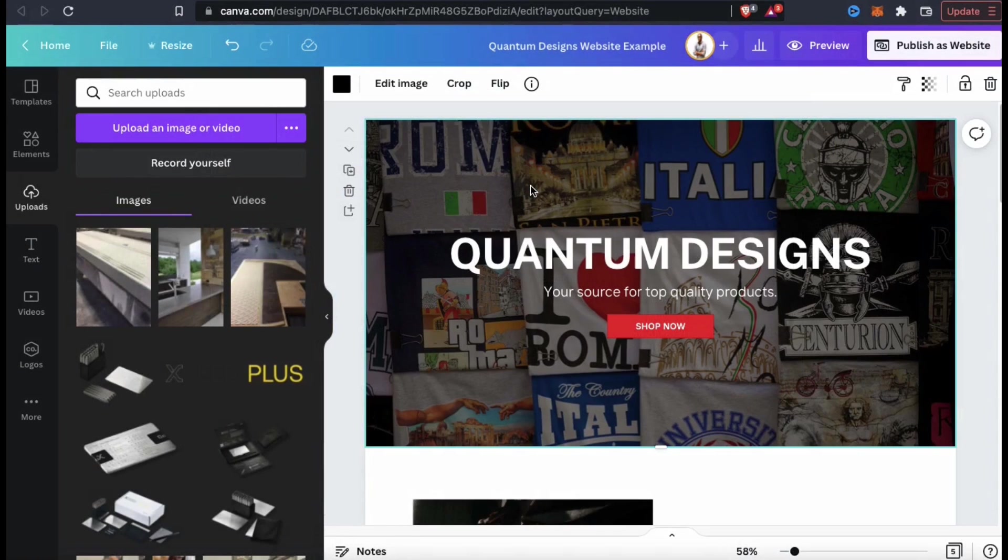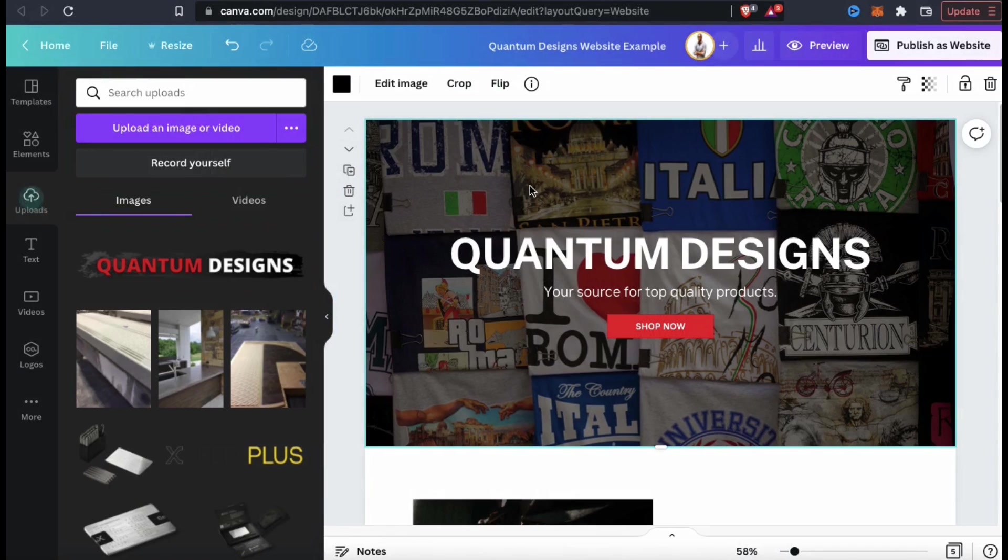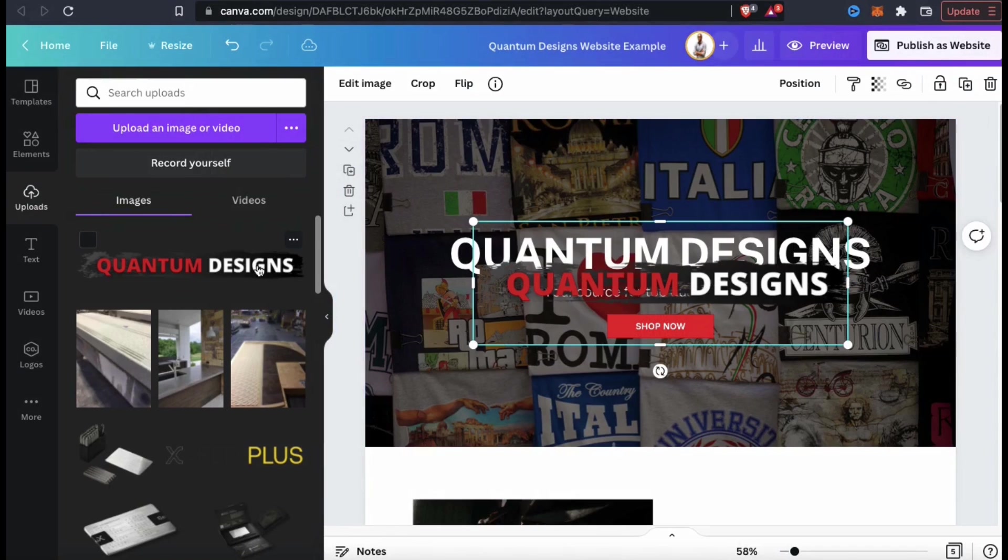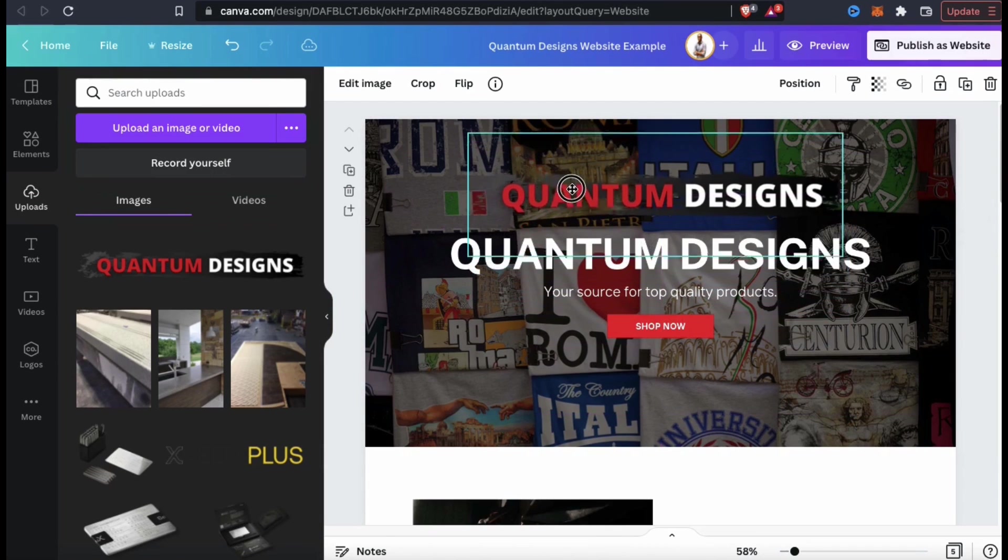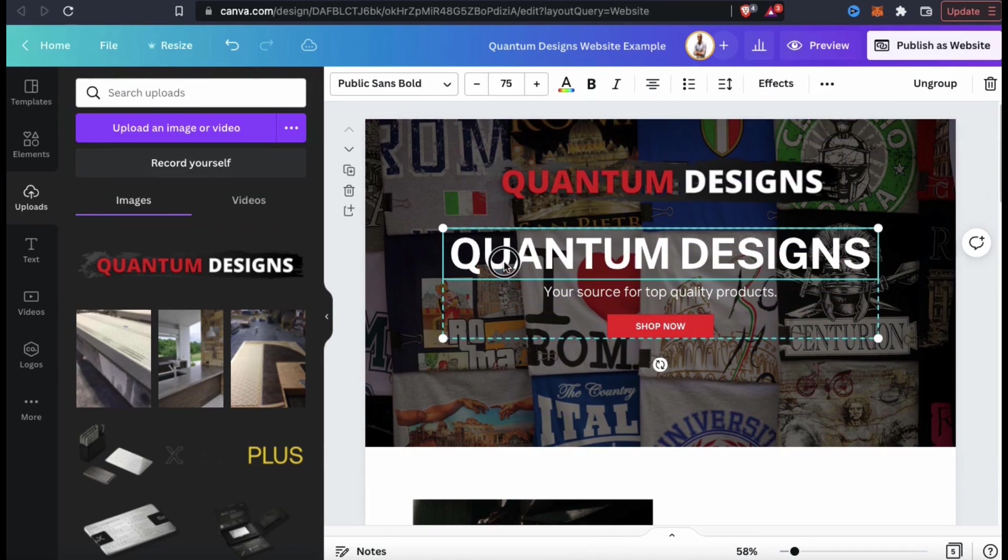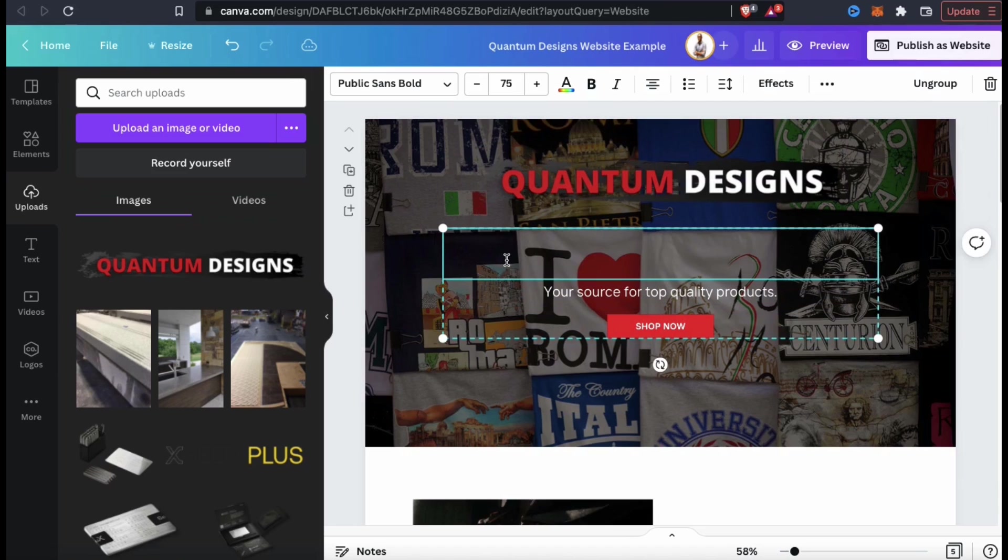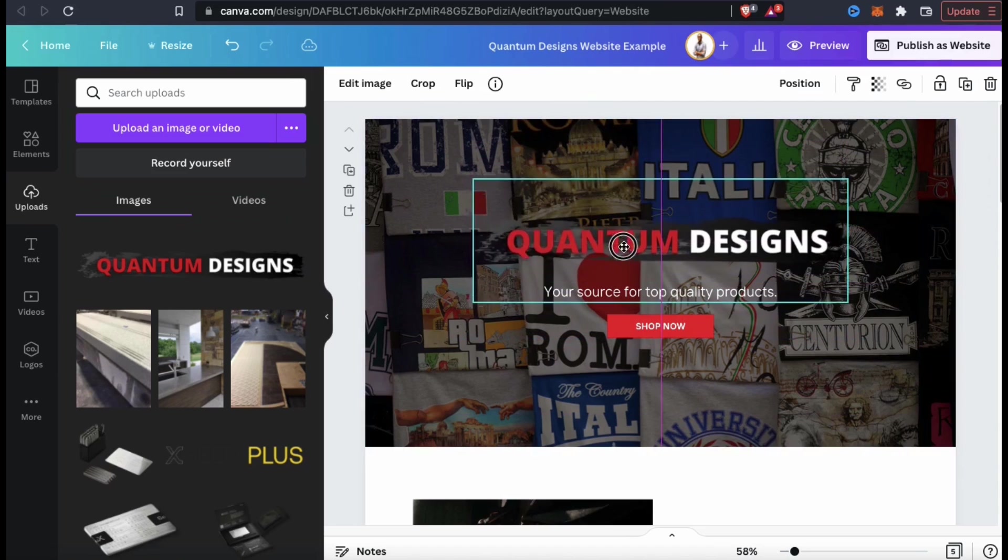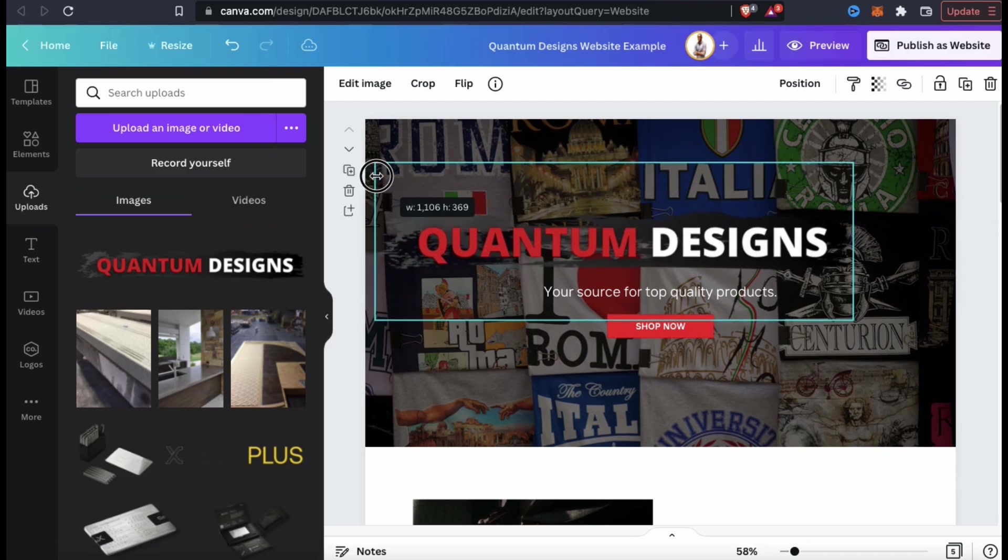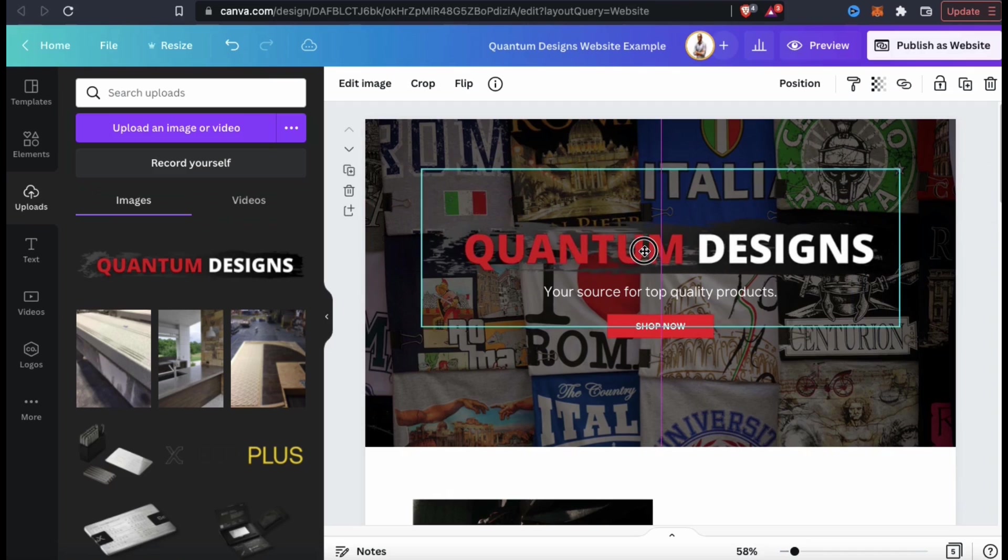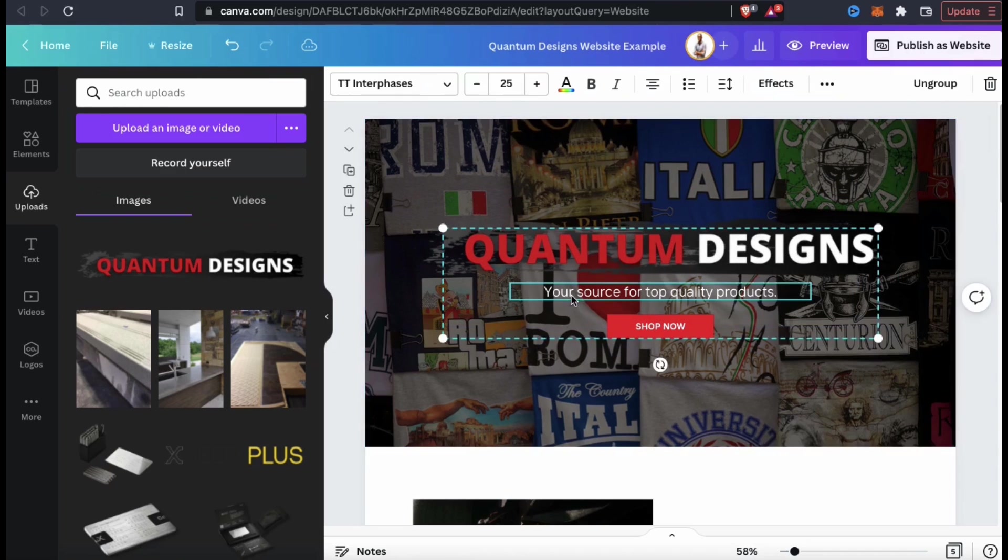So let's click the blue upload button up top here and find my Quantum Designs logo. Once you open up a new image, it should automatically start uploading to Canva. Once it finishes uploading, you can simply click it and add it to your template. The image can then be rearranged and resized as needed. Since I'm going to be using my logo, let's go ahead and delete the Quantum Designs text here. I can now move my logo to the correct location and make it a bit bigger. Now this template is starting to look like a good website for my brand.